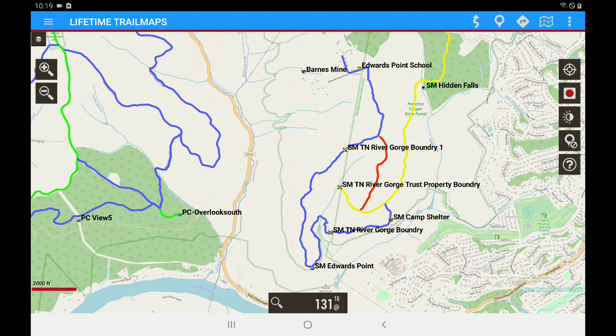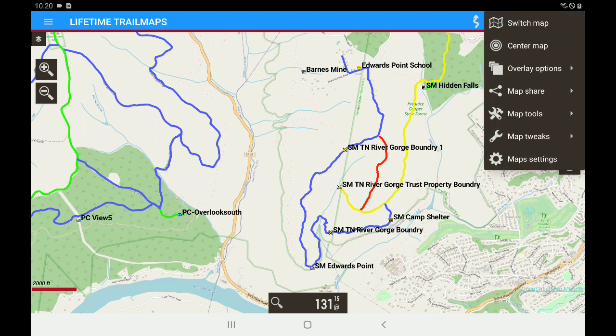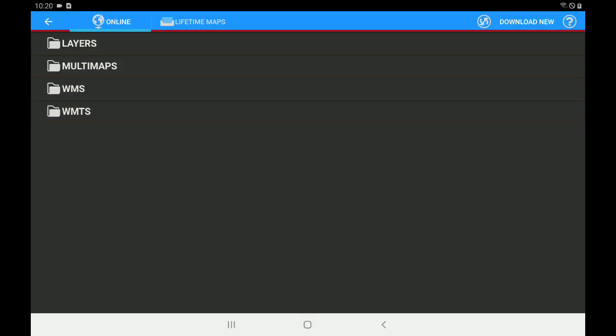And the first step is going to be to delete all of our old background maps. And the way we're going to do that is we're going to go to the upper right-hand corner, and we're going to tap on the Folded Map. Next, we're going to click on Switch Map. Next, we're going to tap on Lifetime Maps.